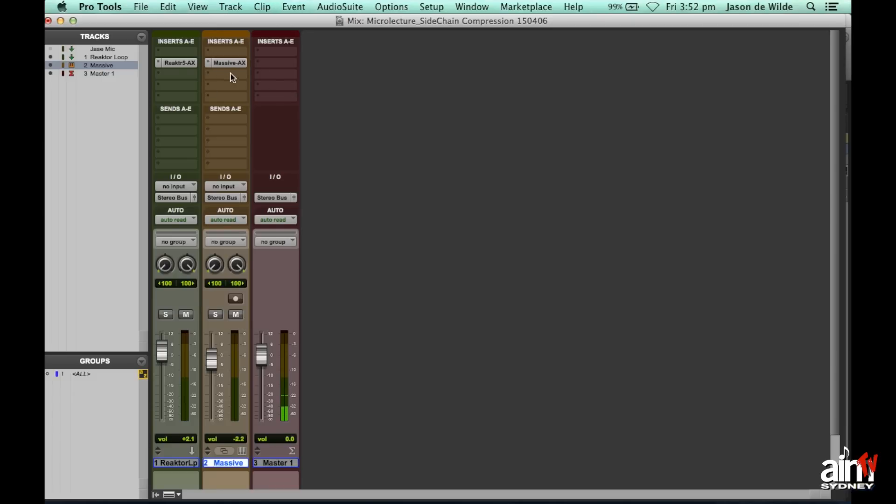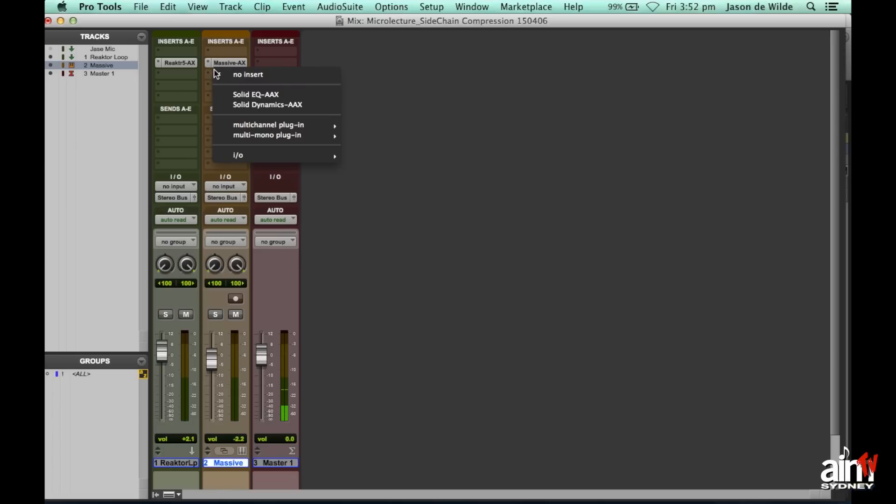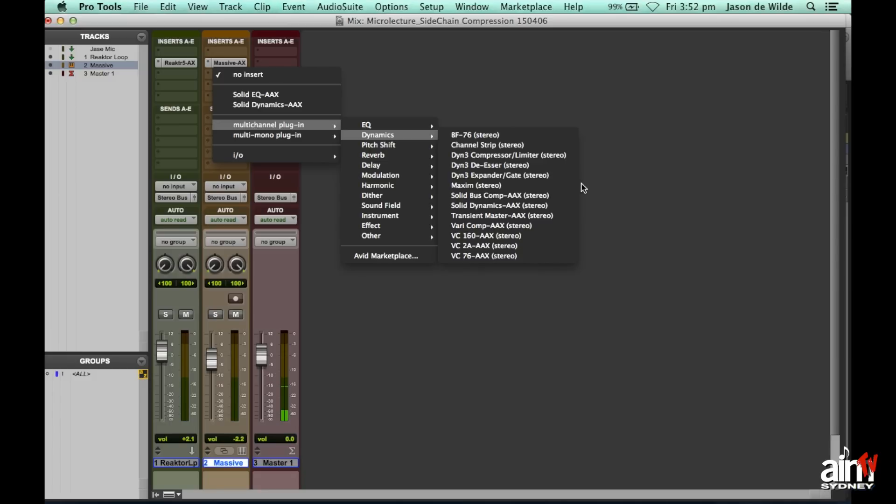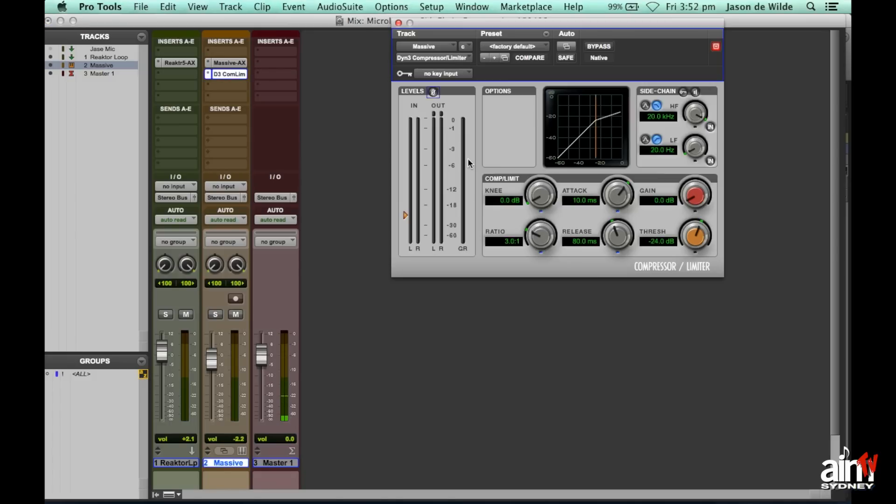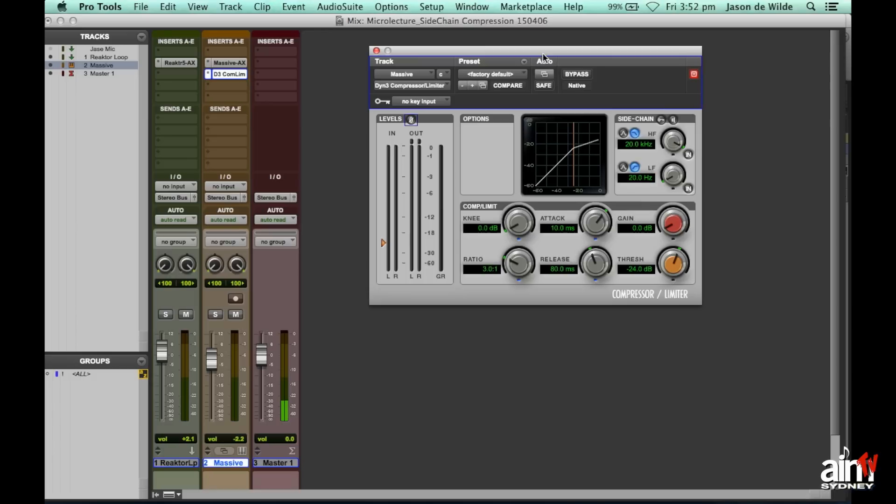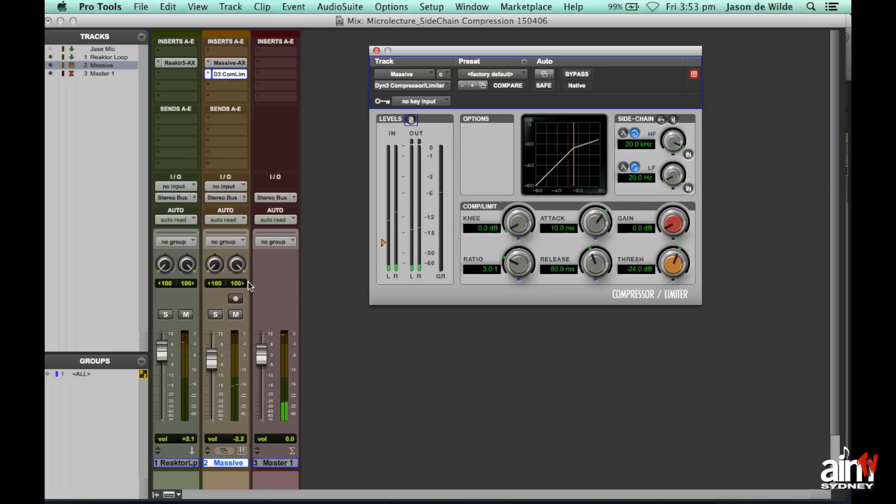I'm going to firstly insert on the pad track a compressor and I'll just use the standard Avid plug-in, so Dynamic 3 Compressor and there it is. And obviously now this is not sidechaining at the moment, so it's just getting compression on the actual pad signal itself.